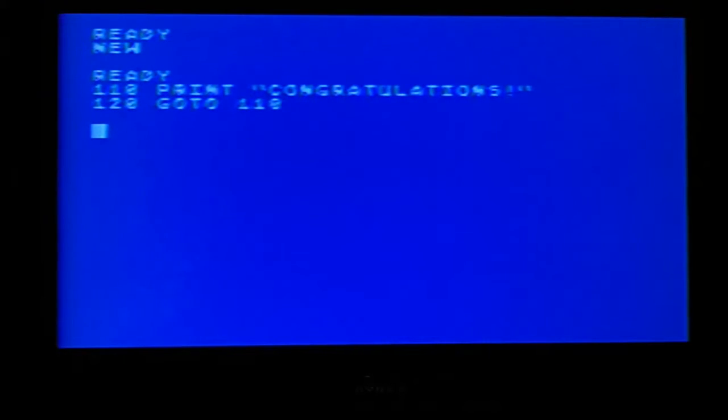Now look at the lines I just typed in. 110 shows congratulations. And we know that's going to print the word congratulations with the little quote after it, the exclamation mark. And then after that you see the word go to 110. Now notice 110 is right here and not here. So what it's going to do is it's going to take whatever is in 110 from line 120 and go back here and just keep doing this.